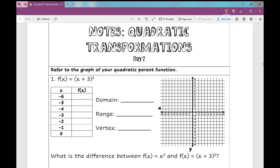When I input negative 6 for x, negative 6 plus 3 is negative 3, and negative 3 squared is 9. I'm just going to go through this table and do the same thing to every single value I input for x. Negative 5 gives a value of 4 for y, then 1, then when I plug in negative 3, I get 0 for y — that's my x-intercept. Negative 2 gives 1, then 4, and when I plug in 0, I get positive 9.